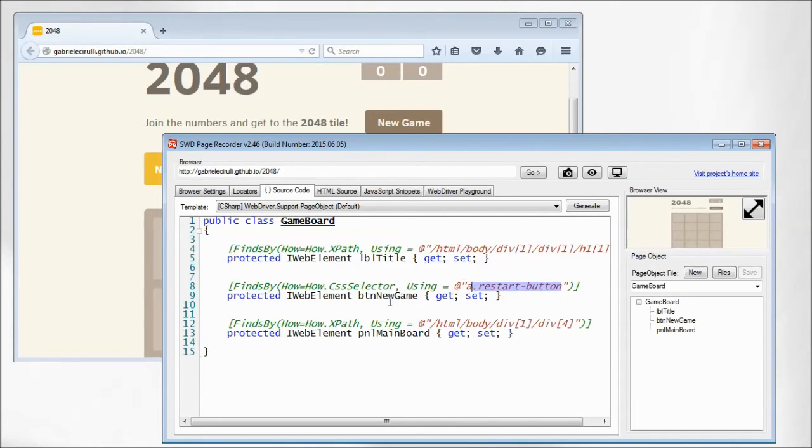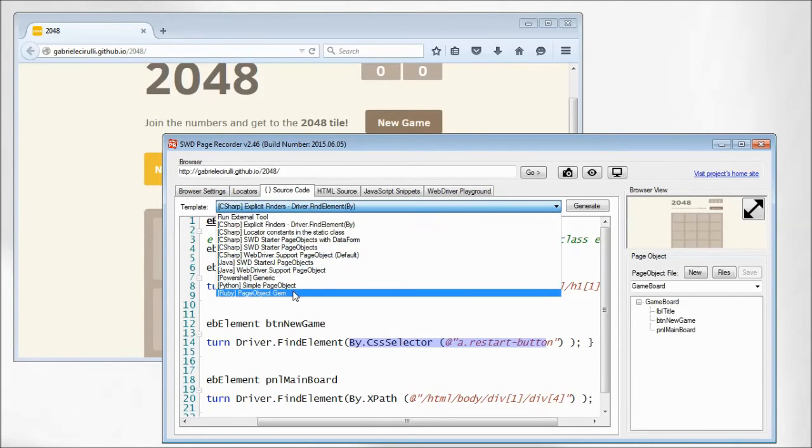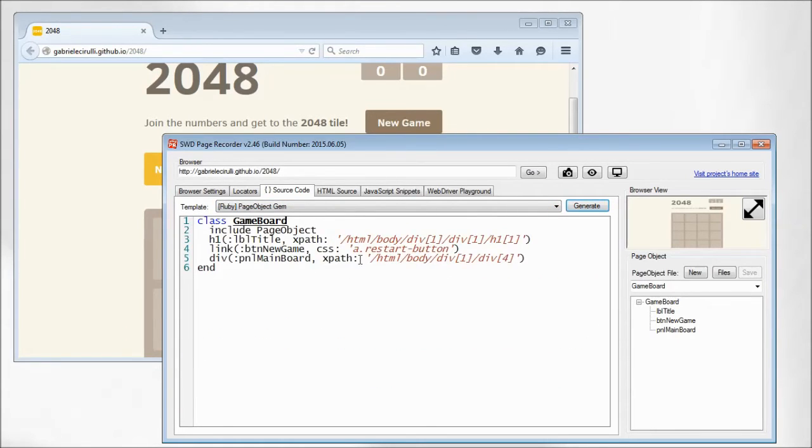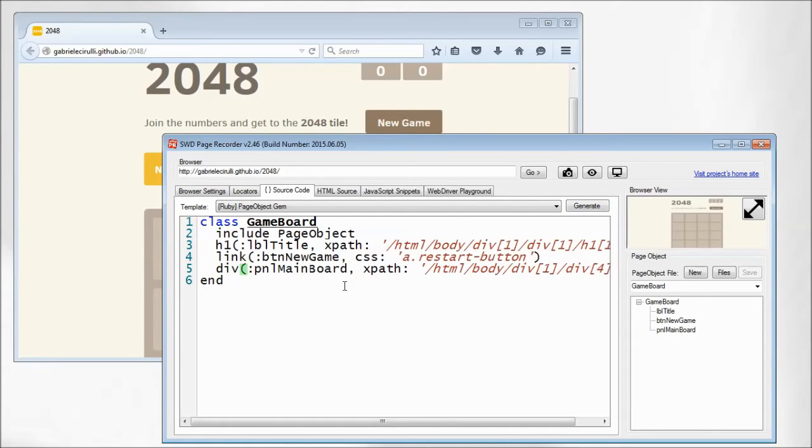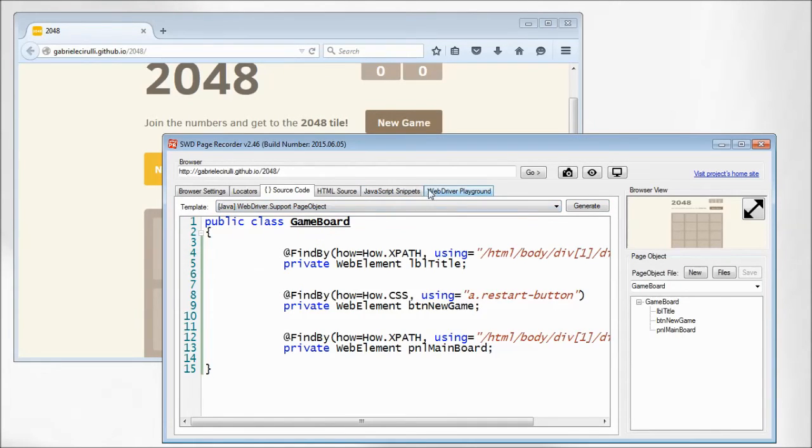But this tool, these templates are not limited to C-sharp only. You can create page objects in Ruby using page object gem, and also Java and Python are supported. Or you can create your own template.